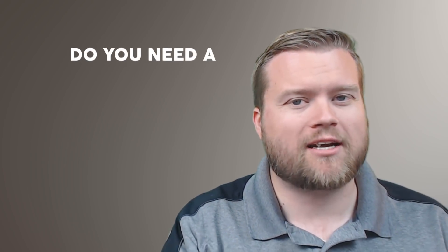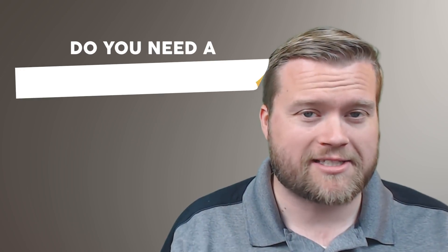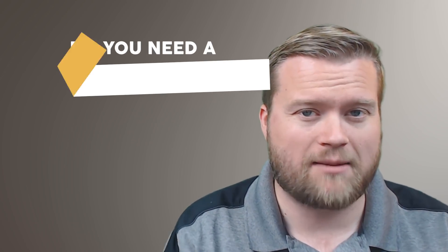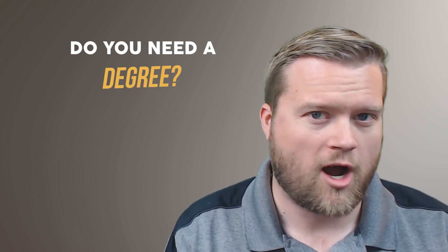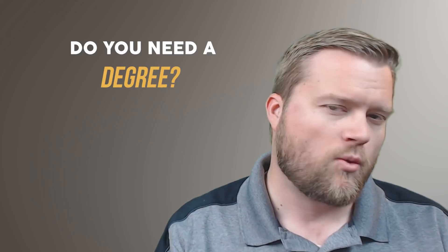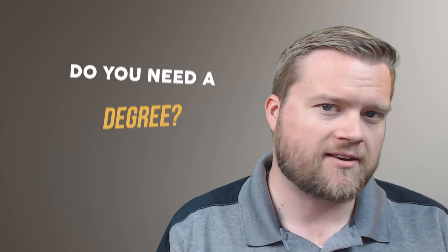Hey developers! Today we're going to talk about computer science degrees and being a programmer. Are they important? What do people think? Let's talk about it.